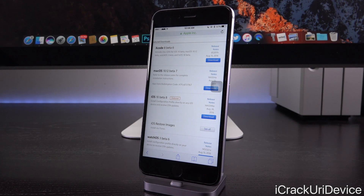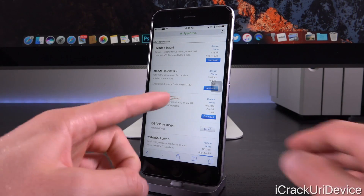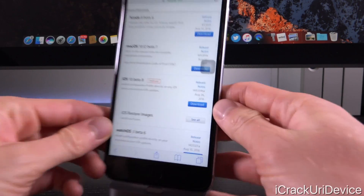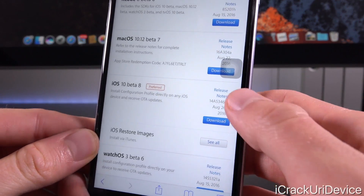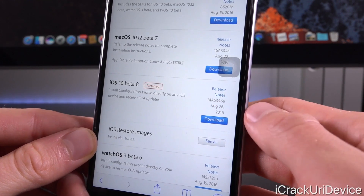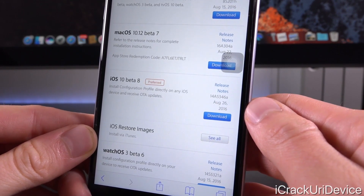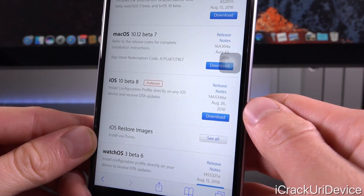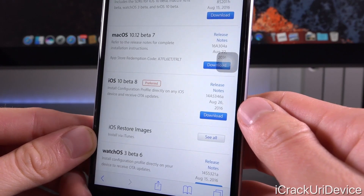So we are here inside of Apple's developer center, which does require you to log in, and you will notice that we have iOS 10 beta eight. Right beneath where it says release notes and the build number, you will notice its post date is today's date, August 26th, 2016.